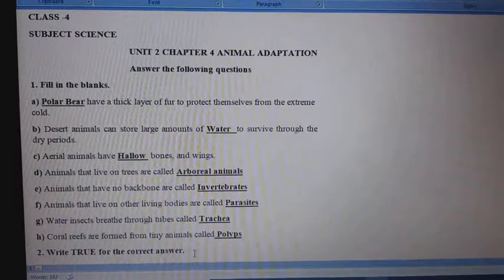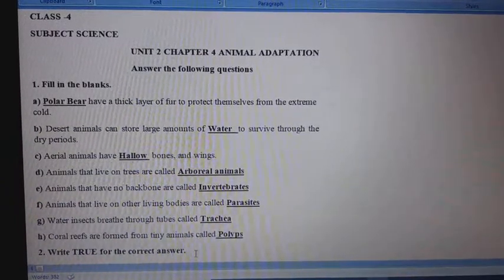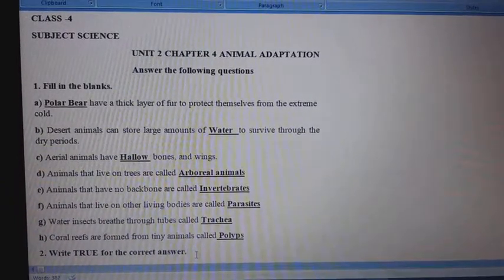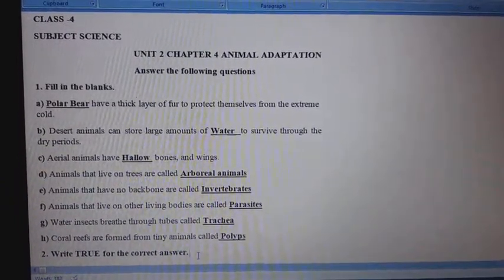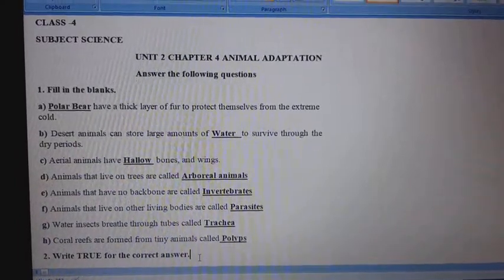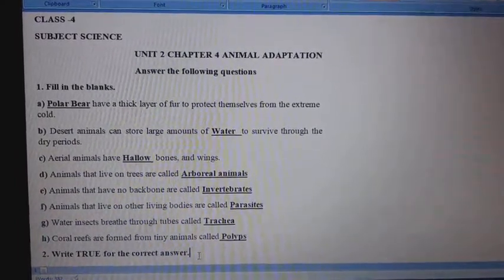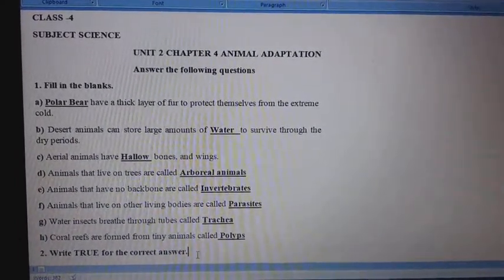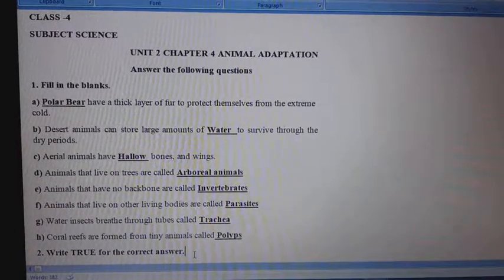Good morning students. Welcome to your science class. Class 4, Subject Science, Unit No. 2, Chapter No. 4: Animal Adaptation.